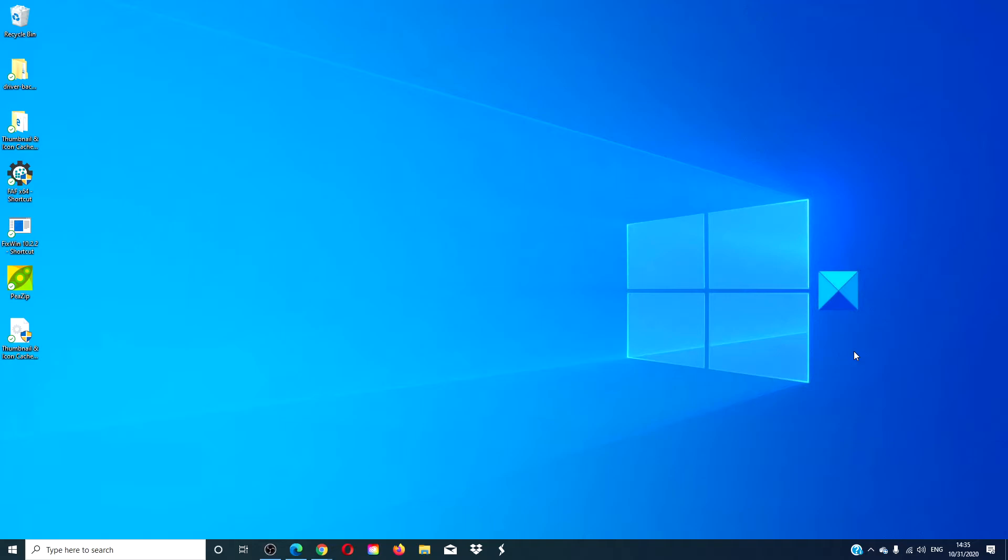As a word of caution, this might distort some things if the value is set too high. Also, this will not increase the size of the icons on your desktop.